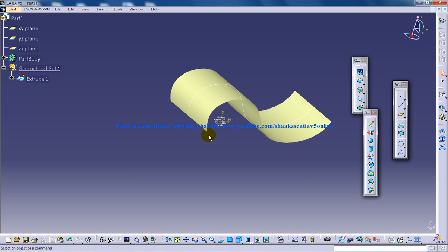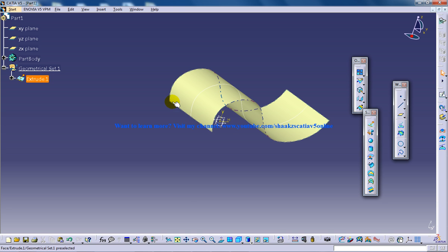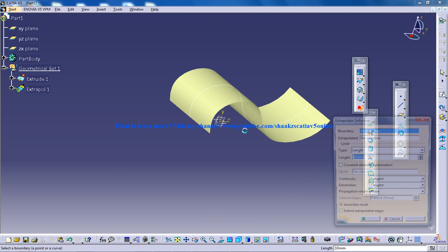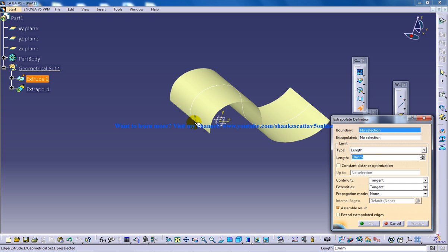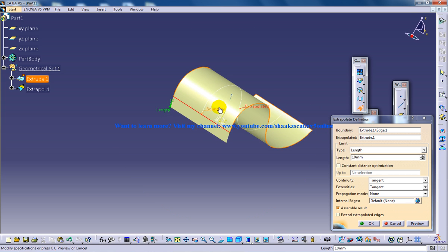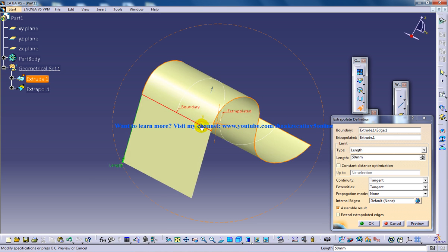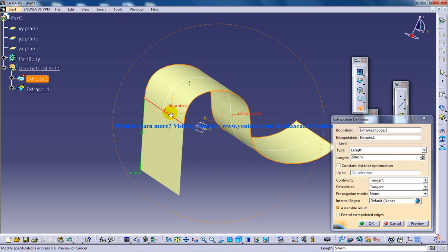Now I'm going to show you how to do extrapolate. What does extrapolate mean? Extrapolate simply extends the surface beyond a certain limit or boundary. All we have to do is specify the boundary and the support surface. The support surface is going to be specified under the extrapolated field. Here we have the distance to which we need to extrapolate — just give 50 or whatever — and you're going to see the extrapolation.